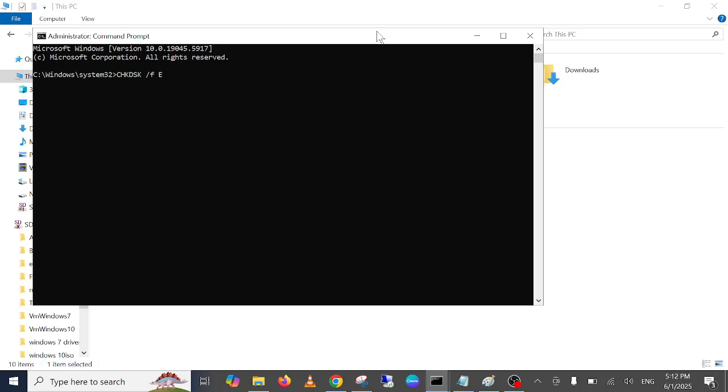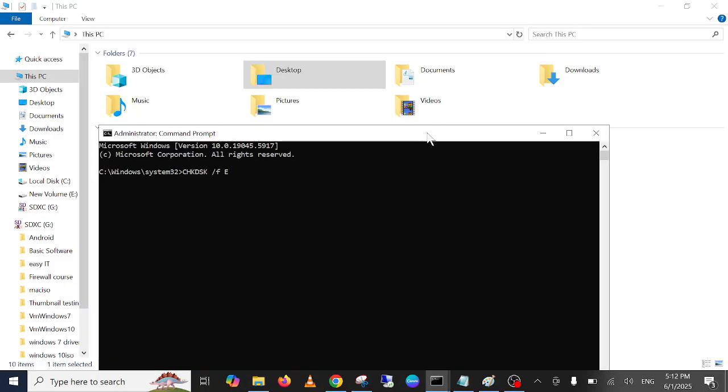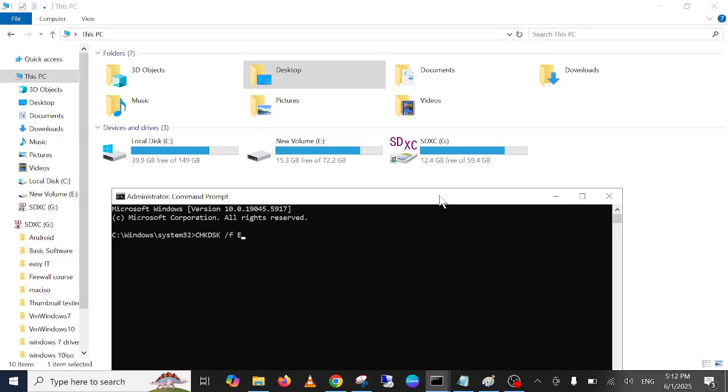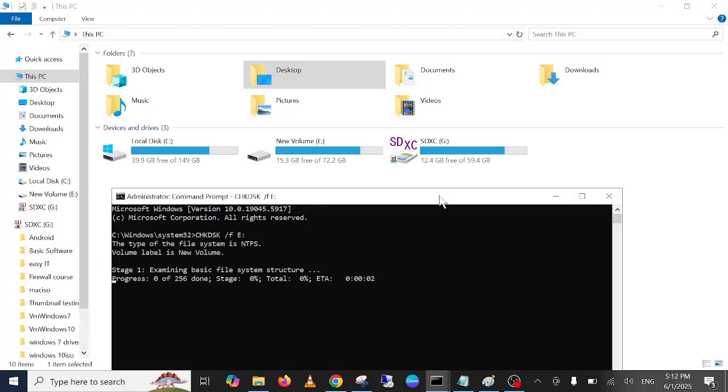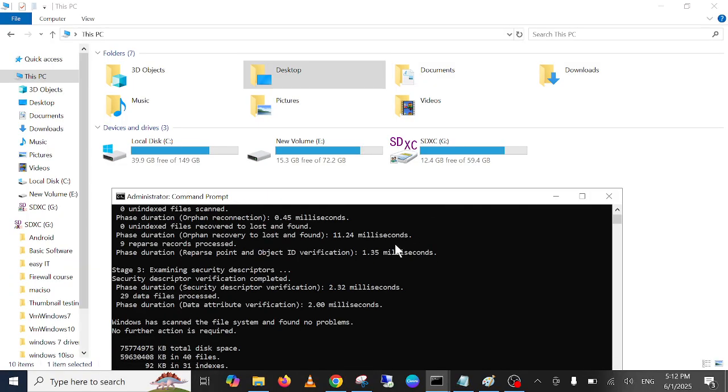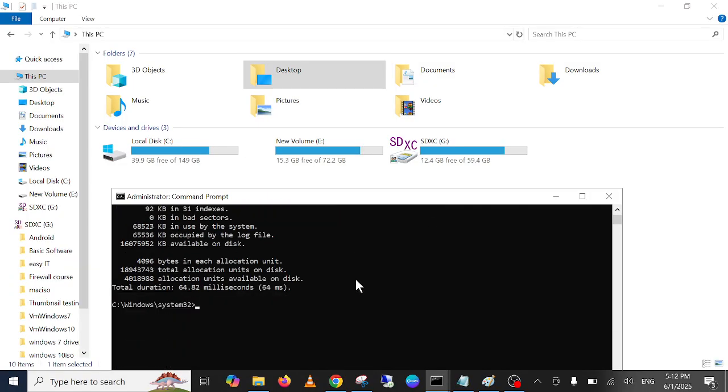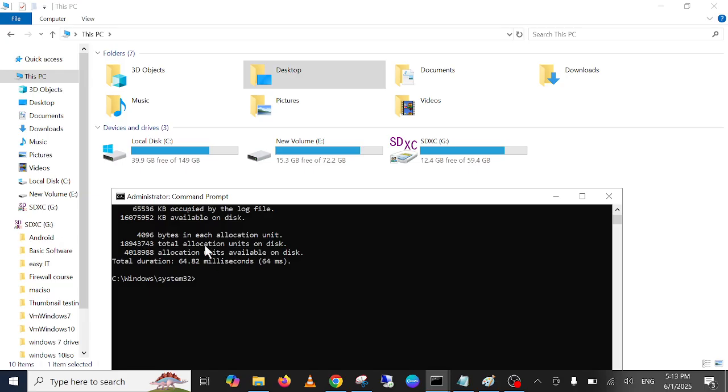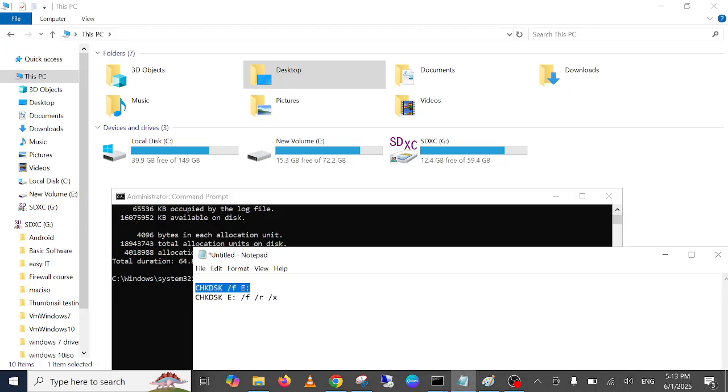Once you have identified the drive, just enter the command. E drive in my case, with colon, press enter. It will quickly finish and fix your issue. If somehow this is unable to fix your issue, then you can hit another command.